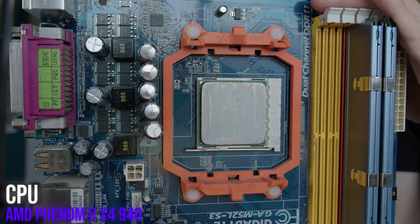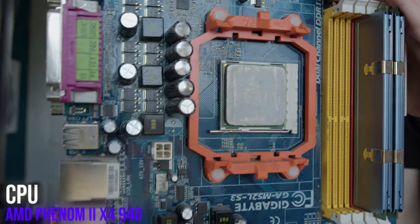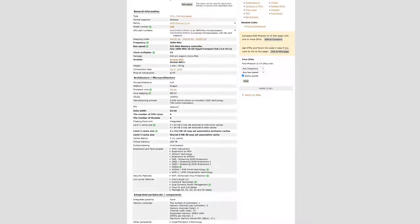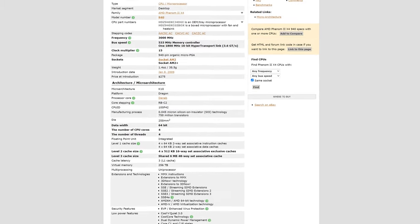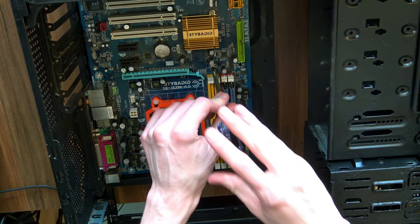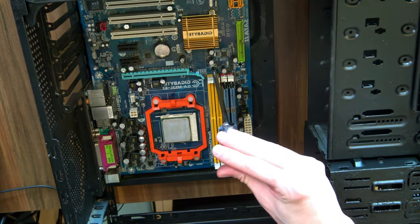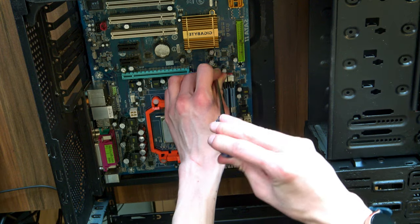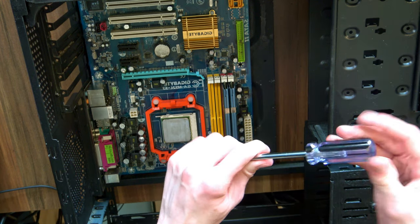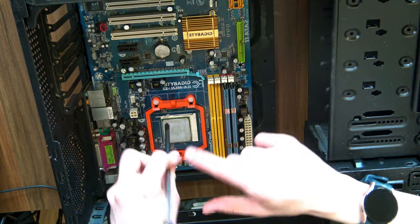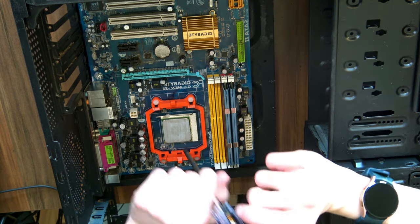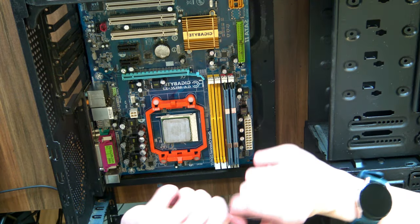Now while even back then this thing wasn't the fastest compared to something like Core i7 from Intel, it was still good enough and still has adequate performance even to this day. So this is going to be the heart of our system.